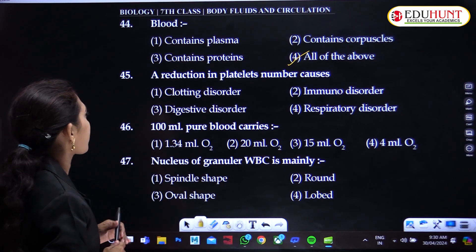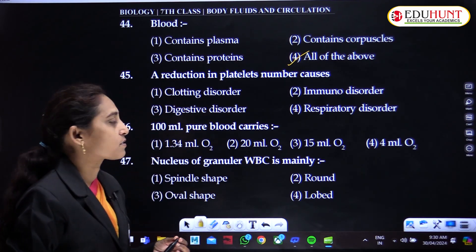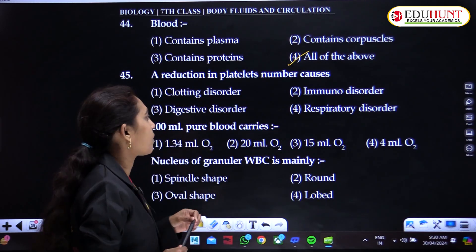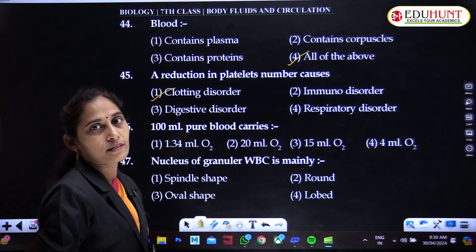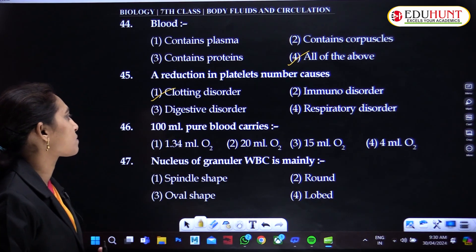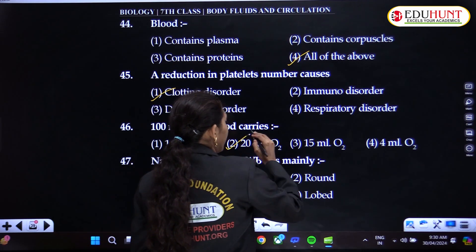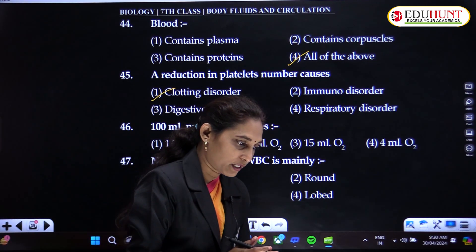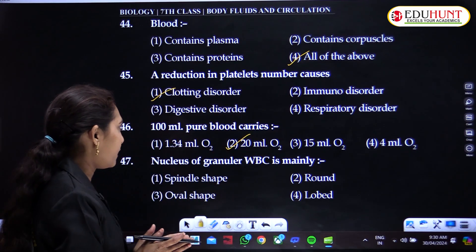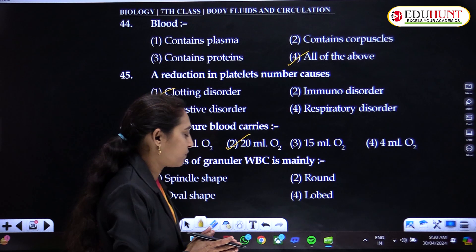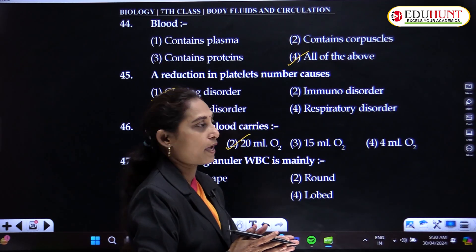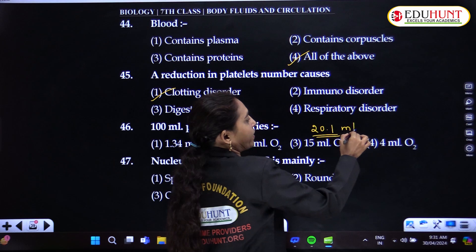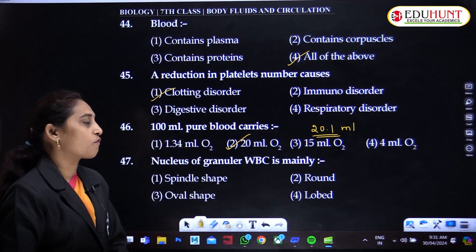A reduction in platelet number causes clotting disorders, since platelets are responsible for blood clotting. 100 milliliters of pure blood carries about 20 milliliters of oxygen, because 1 gram of hemoglobin carries a fixed amount of oxygen, and with about 15 grams of hemoglobin in 100 ml of blood, approximately 20.1 milliliters of oxygen are carried.